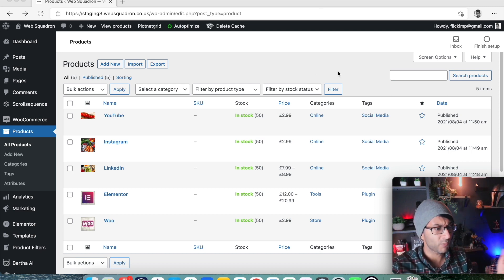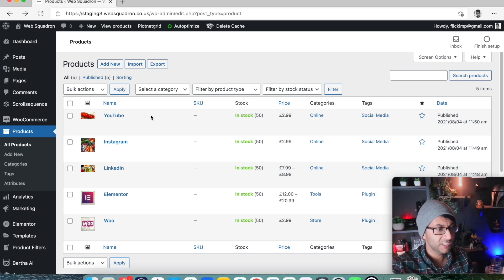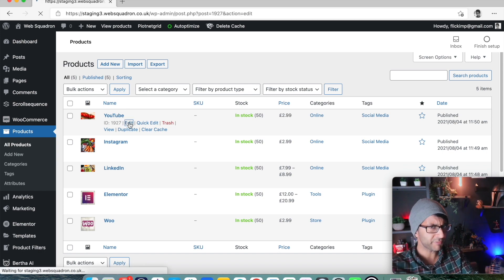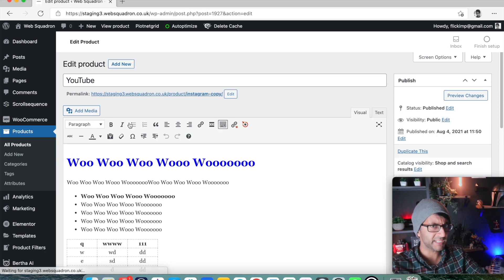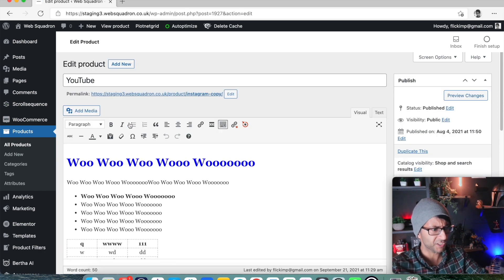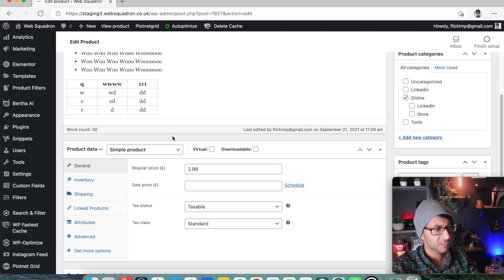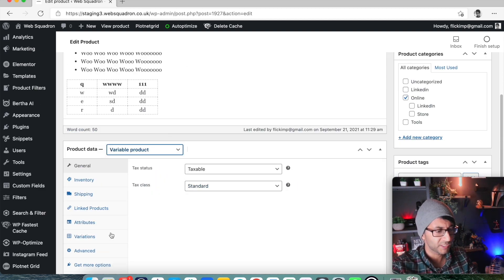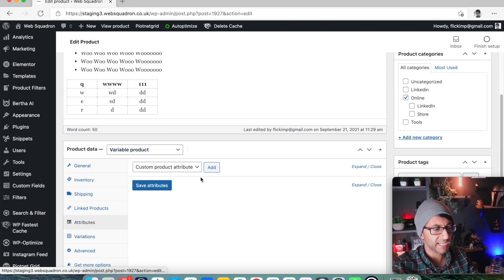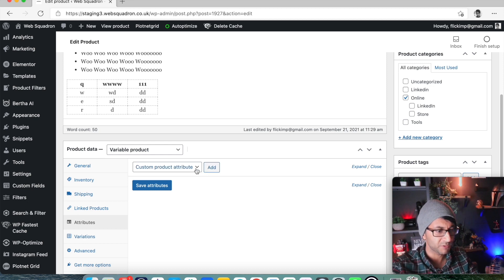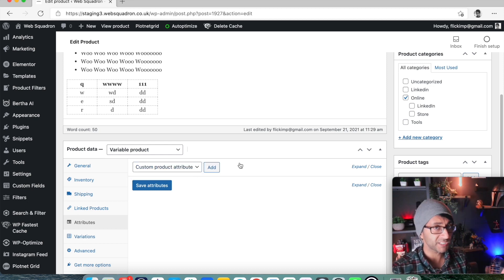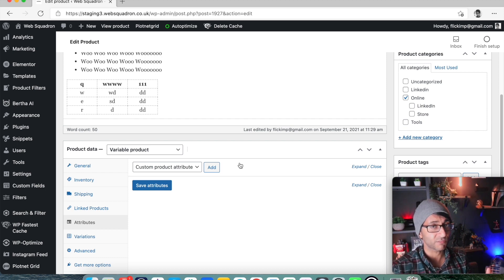Now, for some of you, you may go, well, yeah, I know about attributes. You go into a product. These are all fake products. Do not buy anything from this shop. When you go down to your product and you turn this into a variable product, you would go to attributes. You would create an attribute or you could add one and you would create variations of that for your pricing. That's pretty clear and easy, correct?